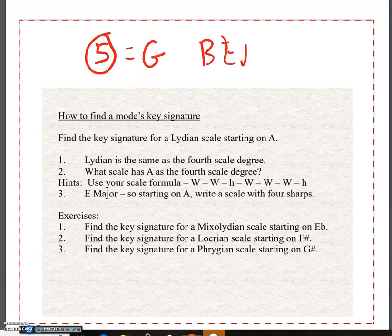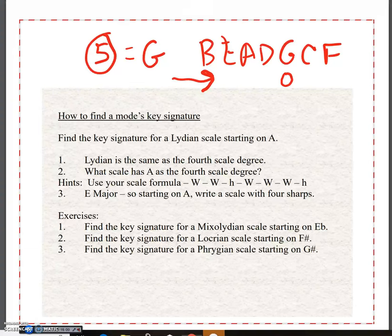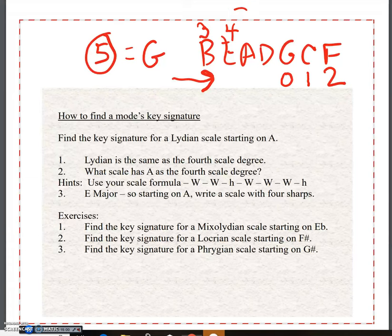Using the greatest common factor — the flats go this way. G is zero. So for a Mixolydian scale starting on E flat, let's start counting. We go this way: one flat, two flats, three flats, four flats. It would be four flats.